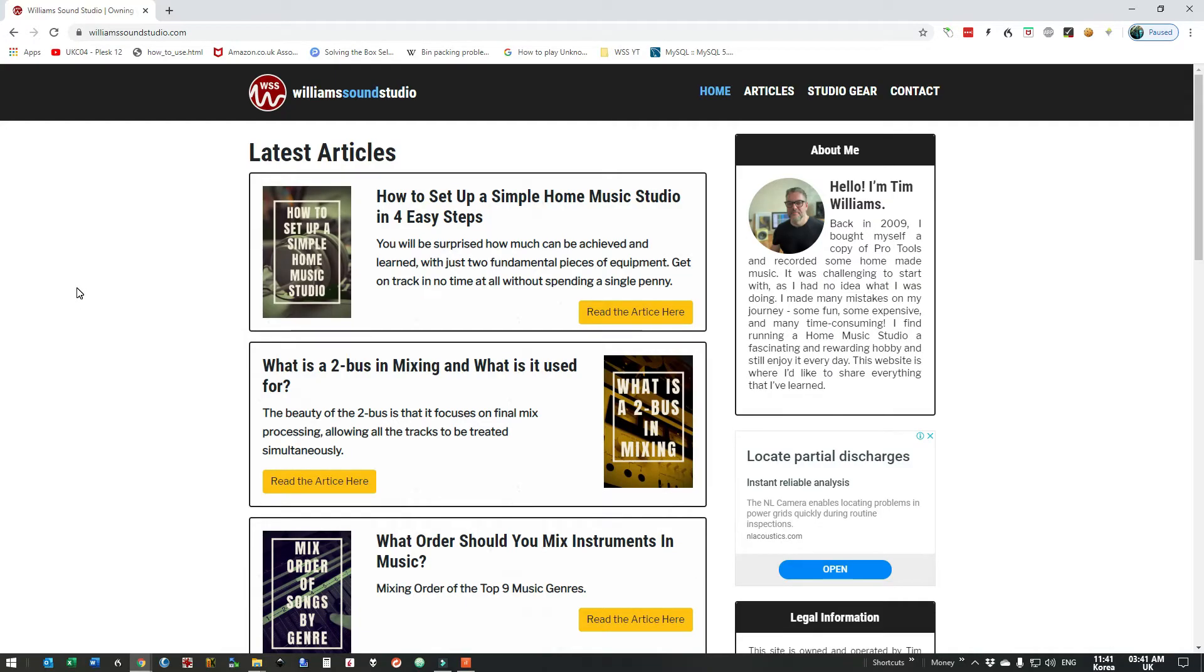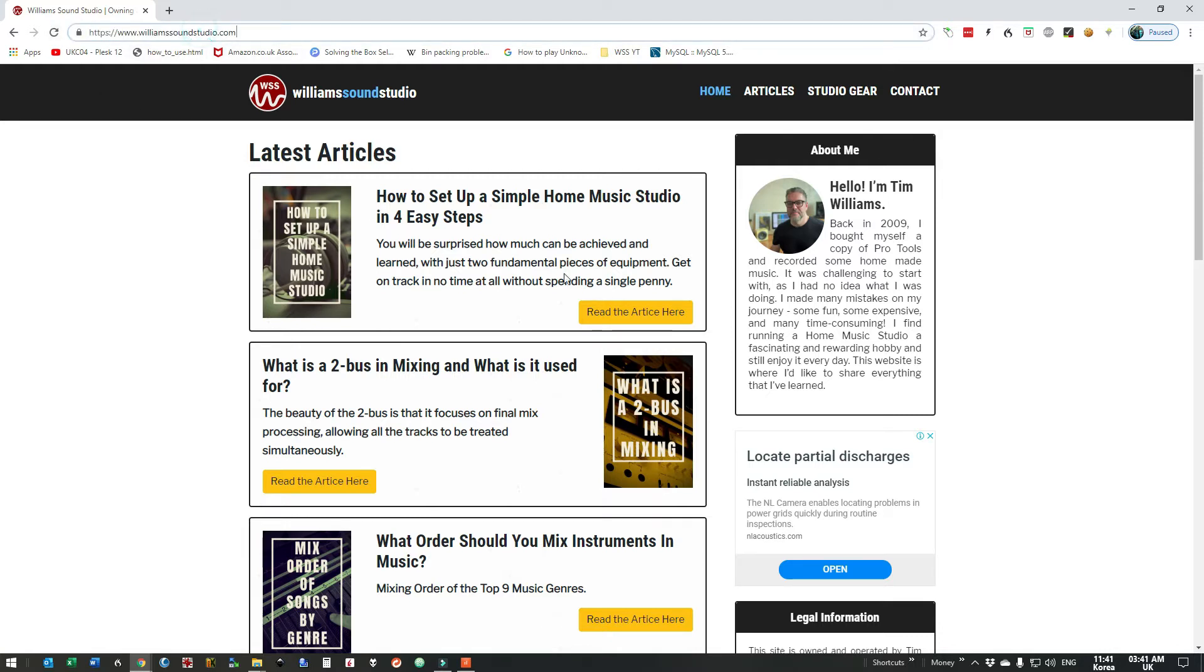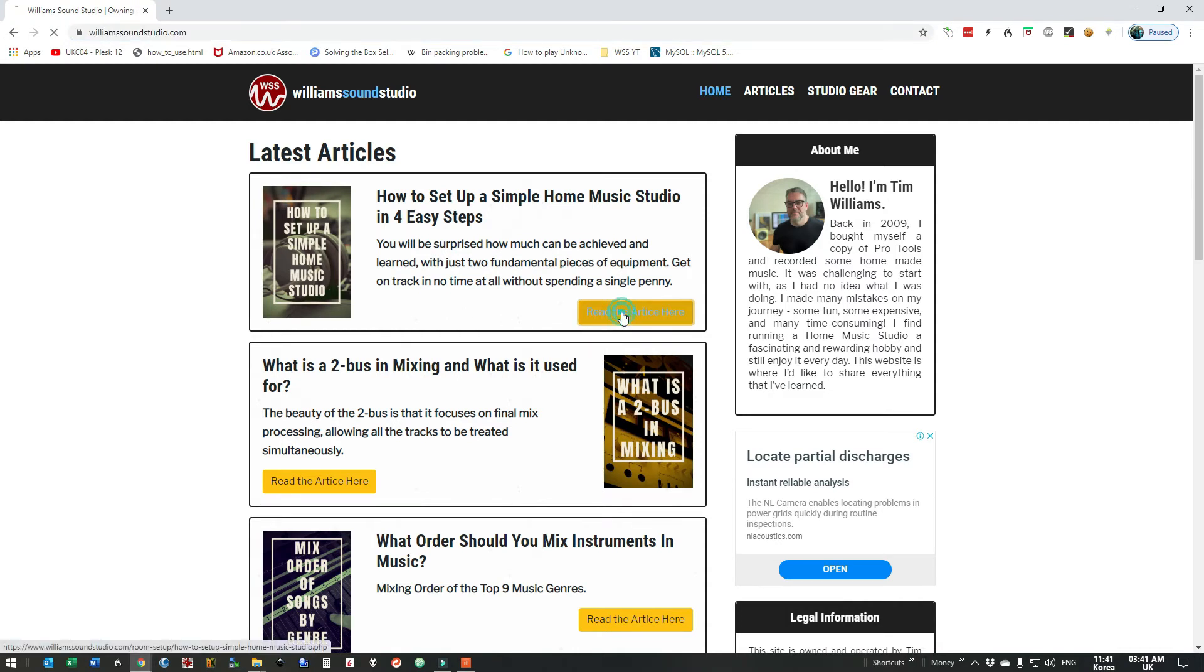The next thing I want to do is download the audio file. So here I am at my website williamssoundstudio.com and this article how to set up a simple home music studio in four easy steps.